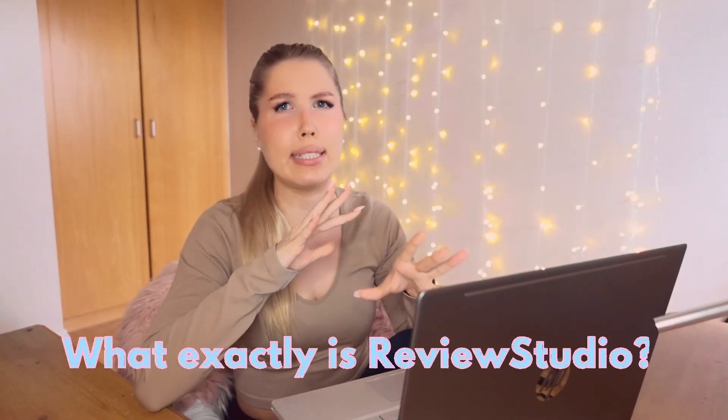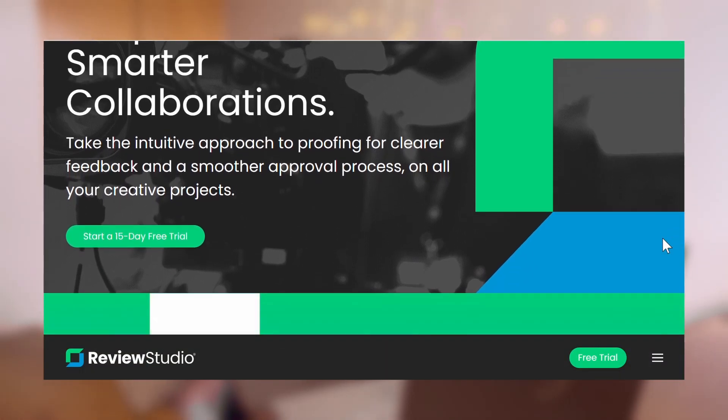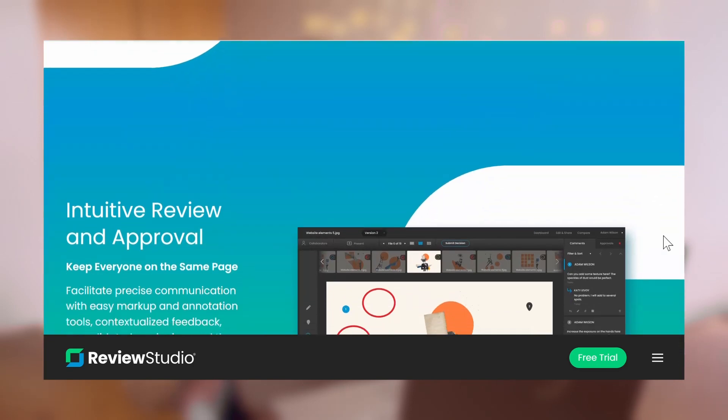Before we dive in, let's quickly go through what exactly Review Studio is. It is online proofing software that makes it easy for individuals, small businesses, and large companies to collaborate on creative projects. I had no idea proofing software was even a thing, but once I found out about it, I knew it was something I needed in my life. Trust me, once you start using Review Studio, you will wonder how you even managed without it.